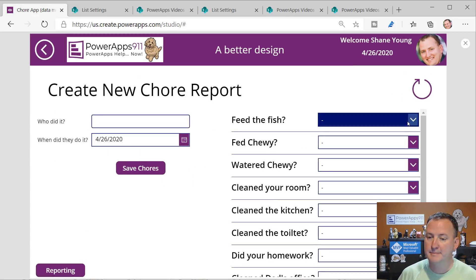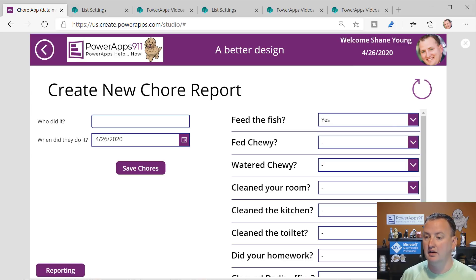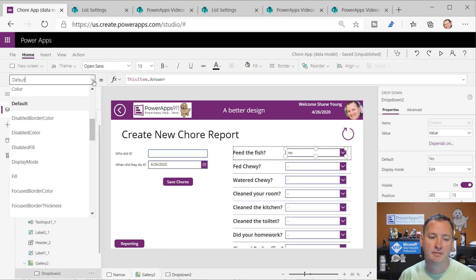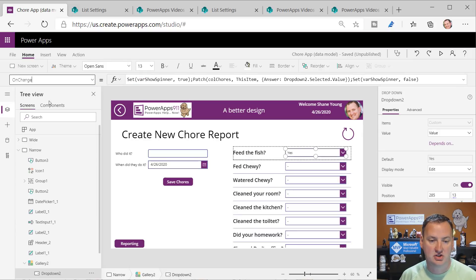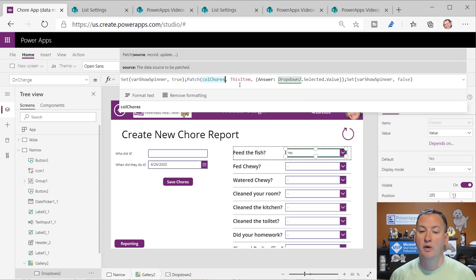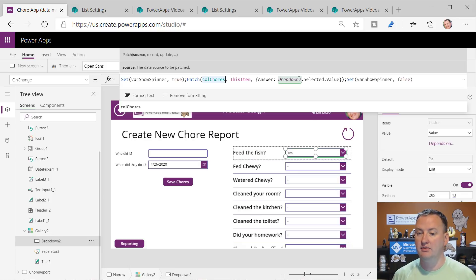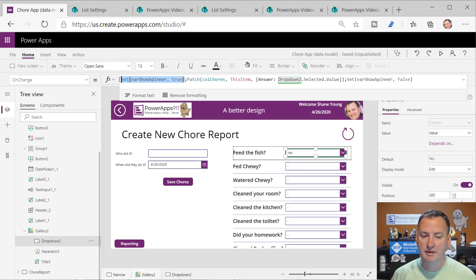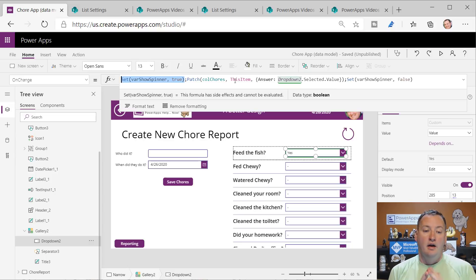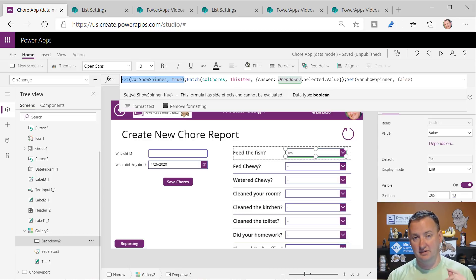Now if we come in and hit the drop-down and say feed fish is yes, how does that work? The drop-down has an OnChange event. With OnChange, every time the drop-down changes, I want to Patch my ColChores collection with the current item - patch the record the user's on and set the answer to be DropDown2.Selected.Value.